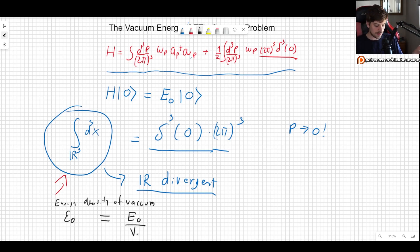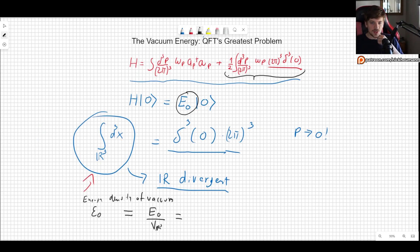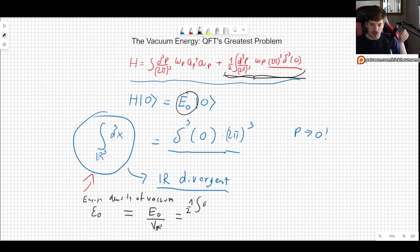We just divide by the volume of the space we are considering. Plugging in the value of the energy, it's going to be one half times the integral of d³p, and the (2π)³ factors cancel out, leaving ω_p and the Dirac delta cubed.